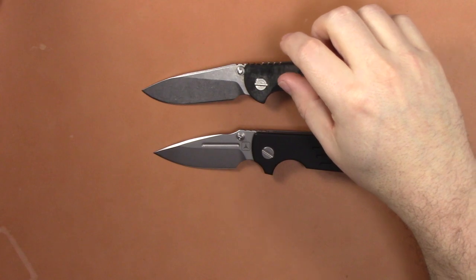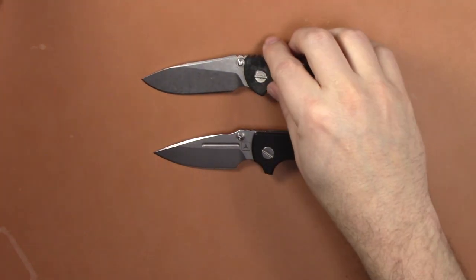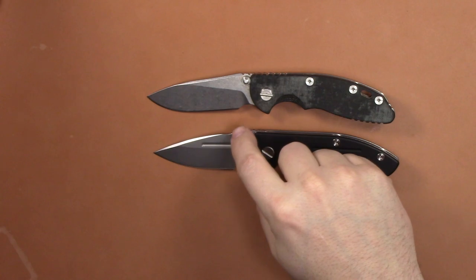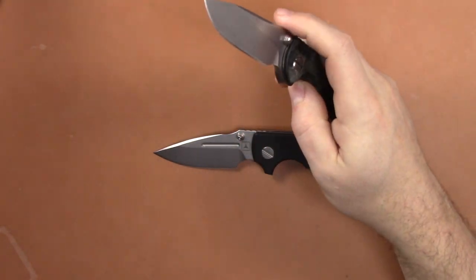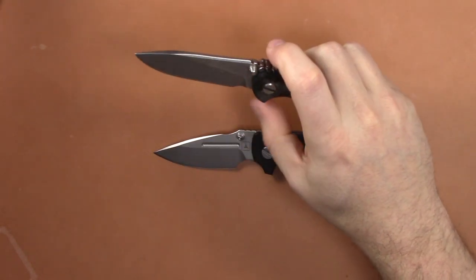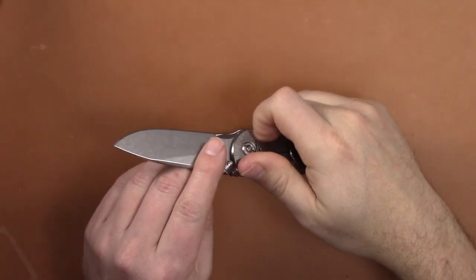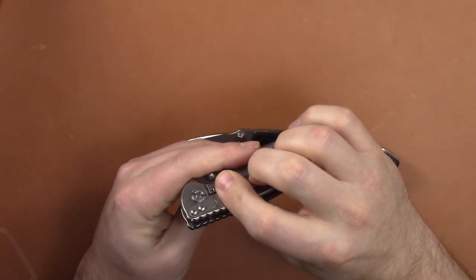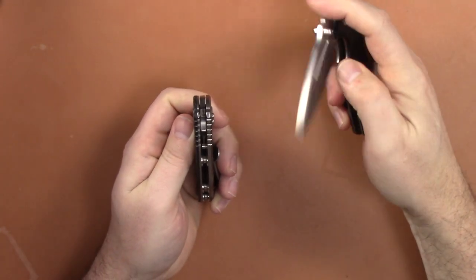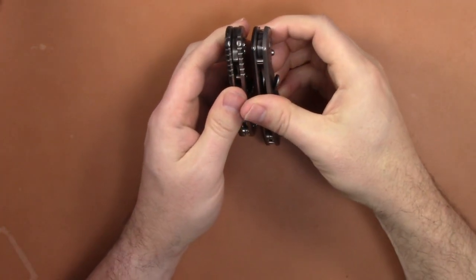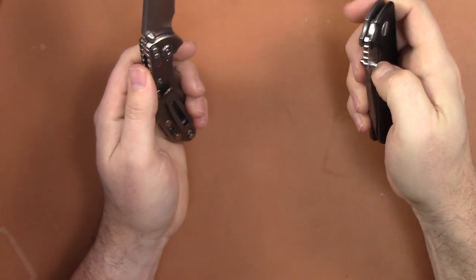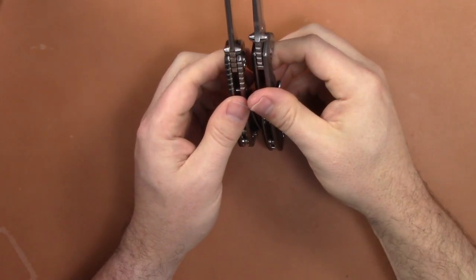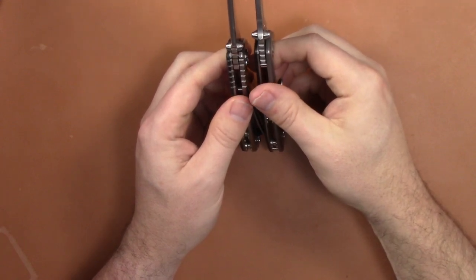Some other comparisons here. The thumb studs are in a different spot on the XM - they're much closer to the handle, almost working as a blade stop. There is a stop pin - okay there's not a stop pin, that's one of the big differences. On the Dauntless there is a stop pin, on the Hinderer the thumb studs work as a blade stop.